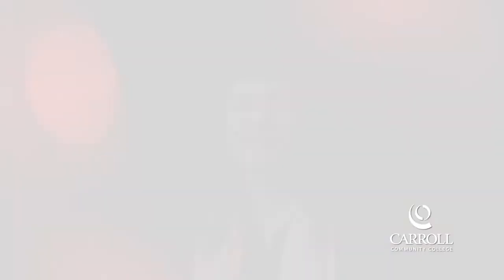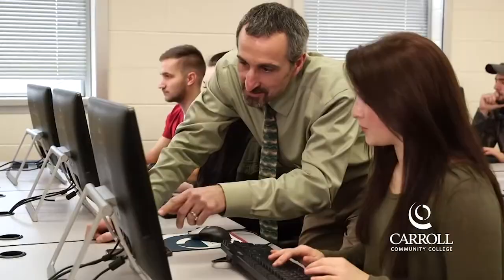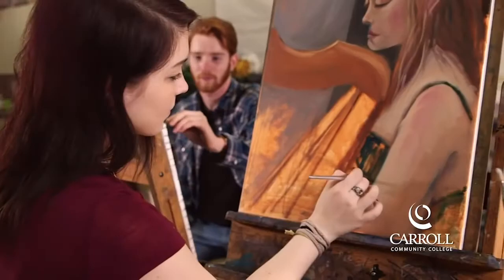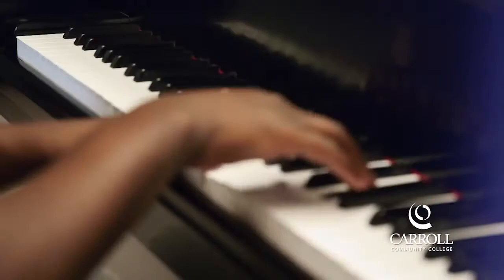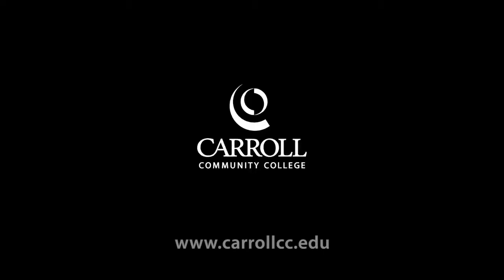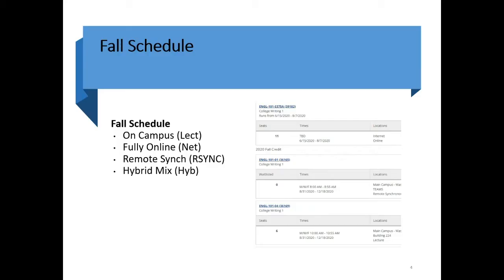Life is an adventure. So is going to college. Start your adventure at Carroll Community College. Hopefully that was a little bit of excitement — you got to see some footage of the campus, and we can't wait to invite you all onto the physical campus to show you around hopefully pretty soon. But for now, at least you get a little snippet of it.